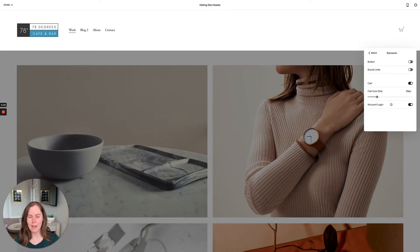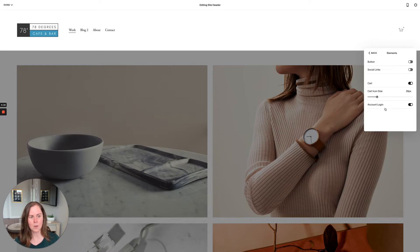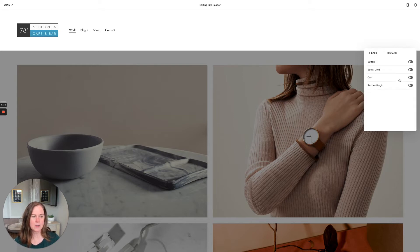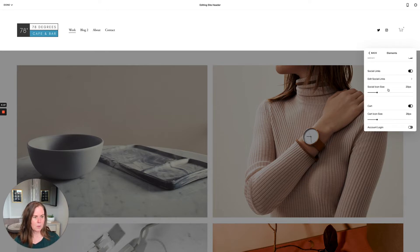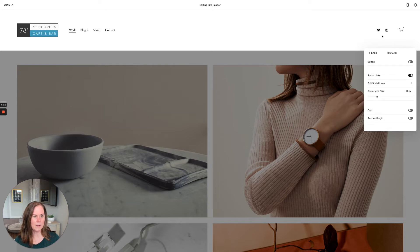Account login is also available. If you're allowing commerce customers to create an account at checkout, you can turn on account login and a login button will appear. I don't have that set up for this site, which is why you don't see a login here. If you also have members areas turned on, a login for members areas would appear as well. Let's leave these on so you can see the header layout options.